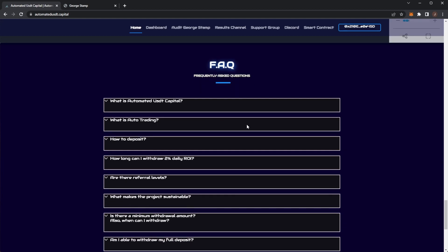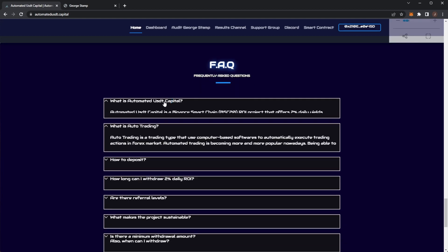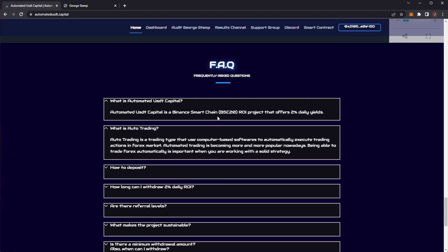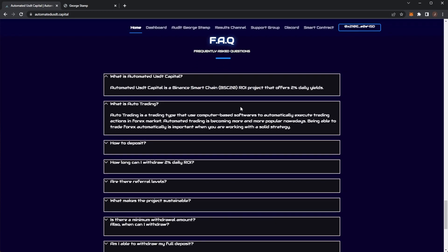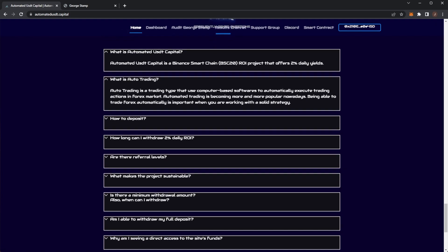Here we can go through some of the FAQs. It's on the Binance Smart Chain, an ROI project that offers 2%. Auto trading is a trading type that uses computer-based software to automatically execute actions in the forex market. Automated trading has become more and more popular nowadays. Being able to trade automatically is important when you're working with a solid strategy.